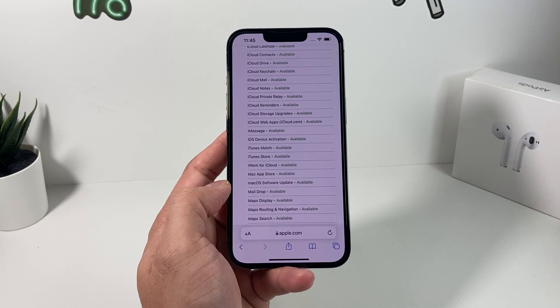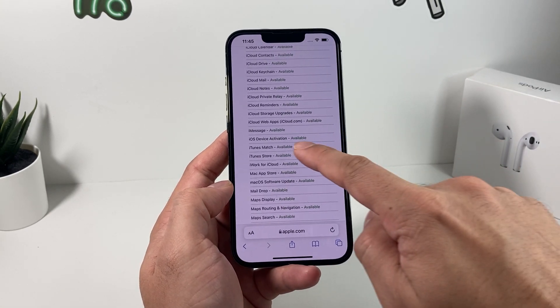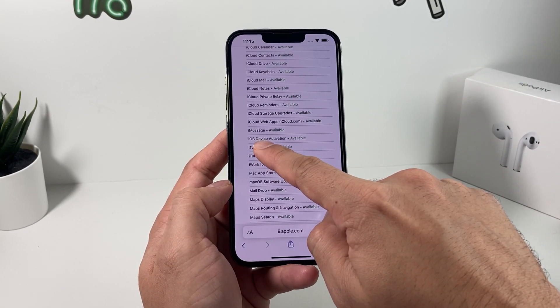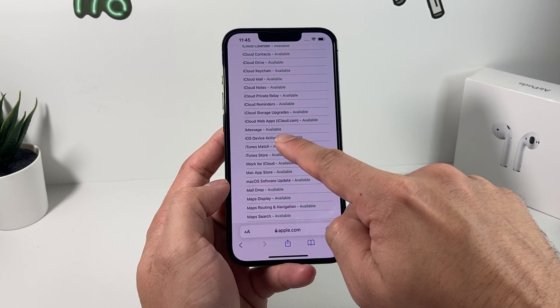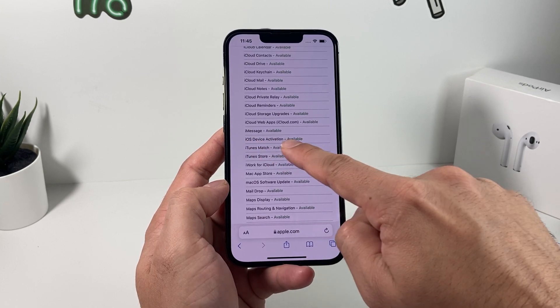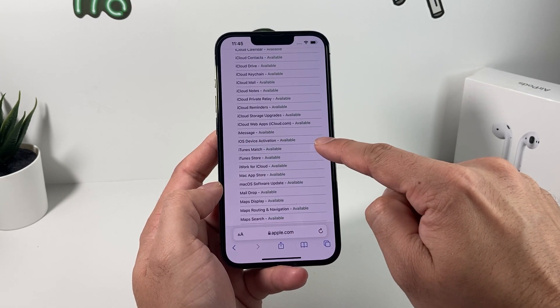Take a look at this page and make sure there's no issue with any of these services, as any of them can potentially impact you from activating your device. Right now it looks like all of them are pretty good. The one that's particularly relevant here is iOS Device Activation — that's going to be the key service to watch.